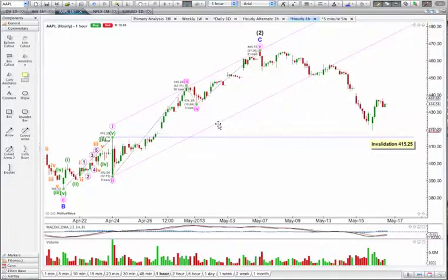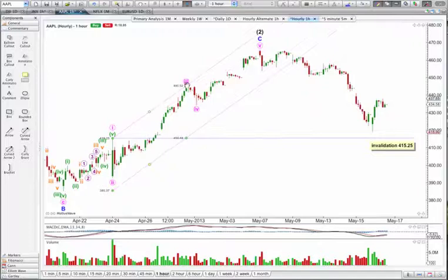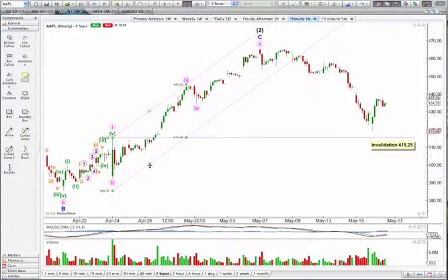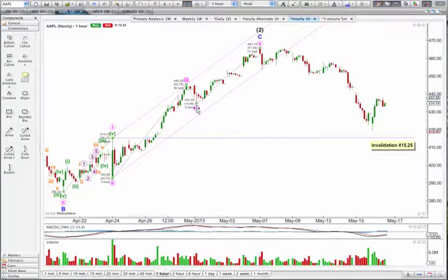That looks right. Now, what happens if we put the trend channel here using Elliott's first technique — from wave 1, grabbing these green buttons on this trend channel to wave 3, and for the other line keeping it parallel and moving it to wave 2? That looks really good. Well, I wish I'd seen that a week ago. Let's see how this decomposes.